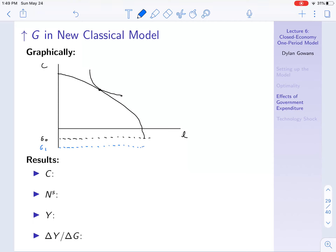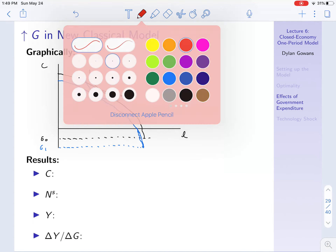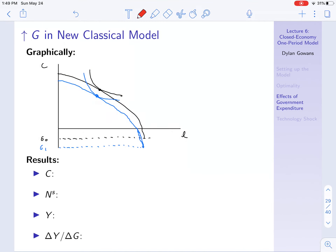So now this production possibilities frontier has shifted down at every point. And now what's the consumer going to pick? The consumer will now pick a point like this — and the result is that consumption falls, from C0 down to C1.